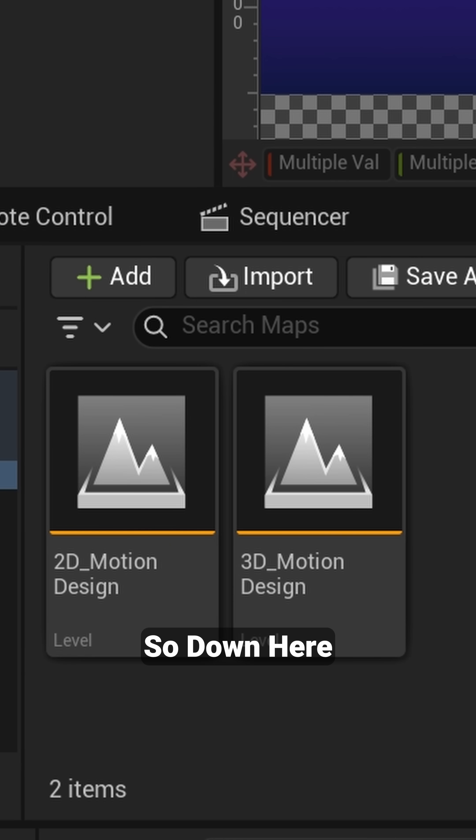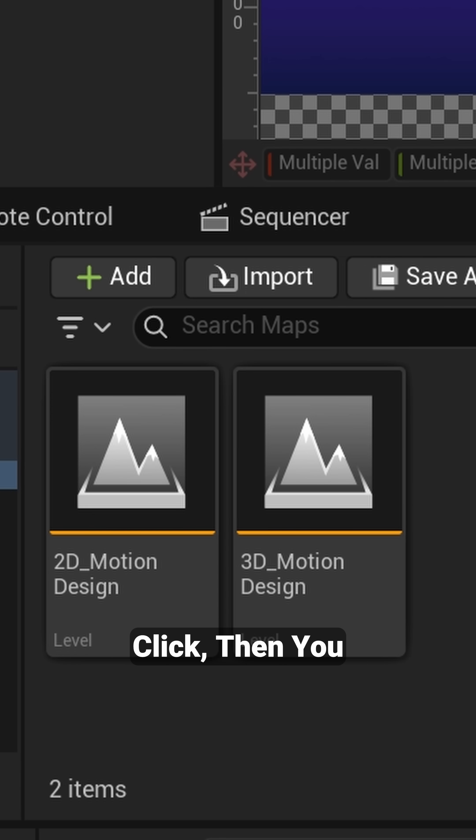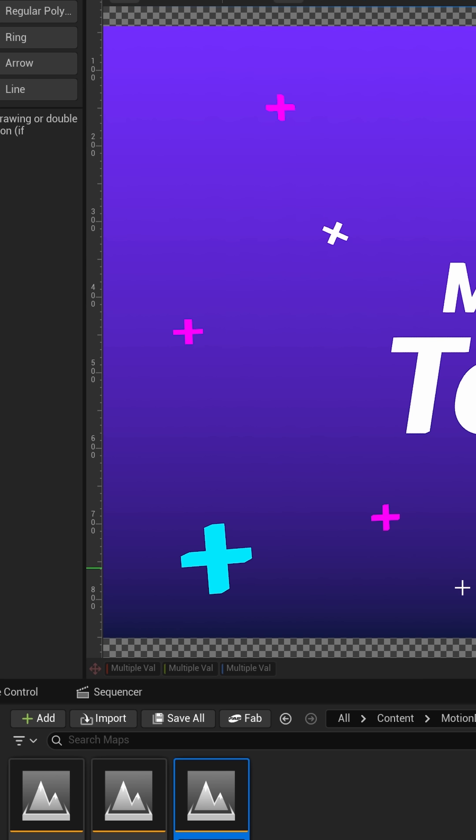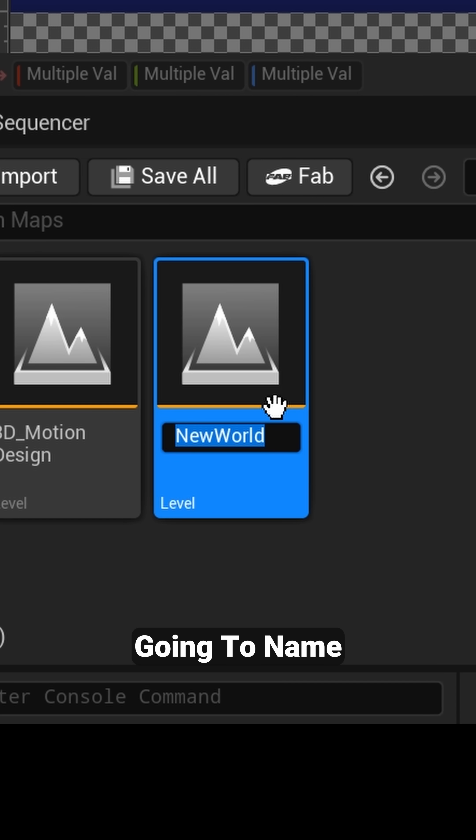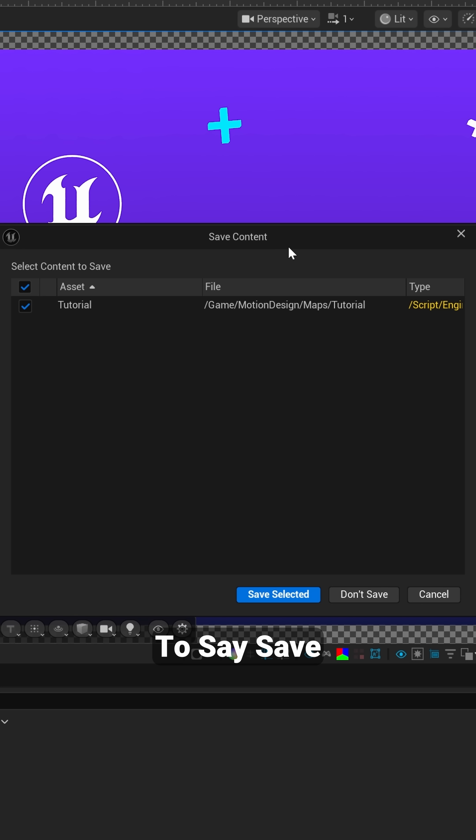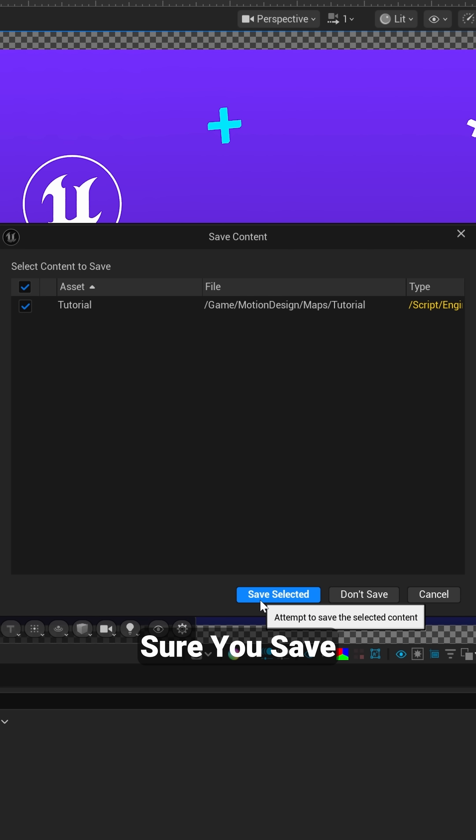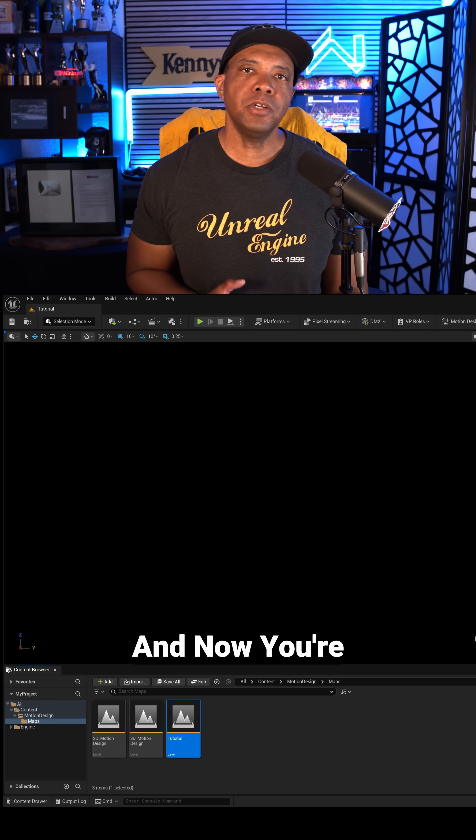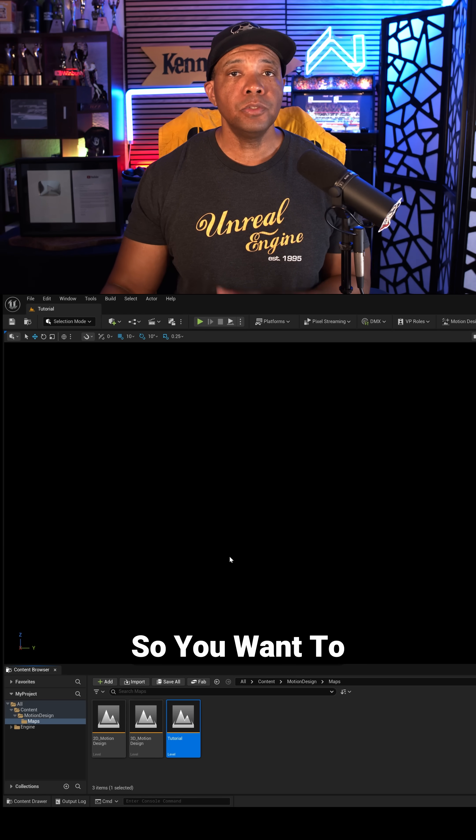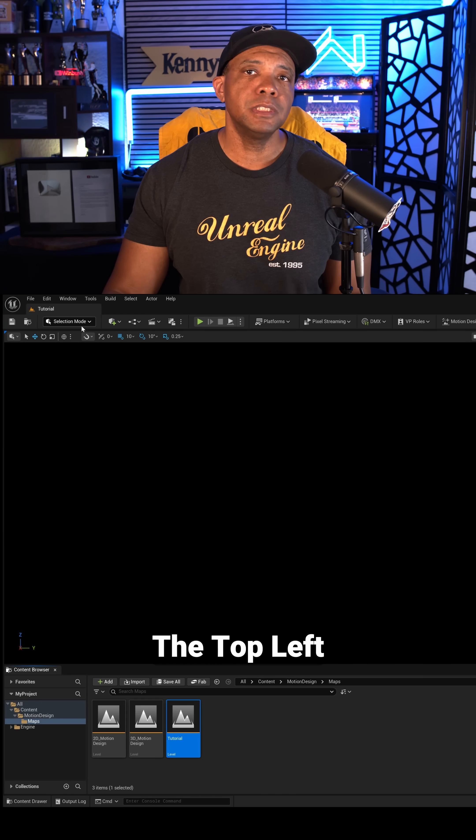So down here where it says Content Browser, you want to right click, then you want to come up here to Level, and I'm just going to name this New World this tutorial, and then I'm going to double click on it. And then right here it's going to say Save Content, you want to make sure you save everything.